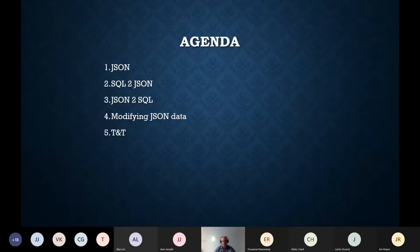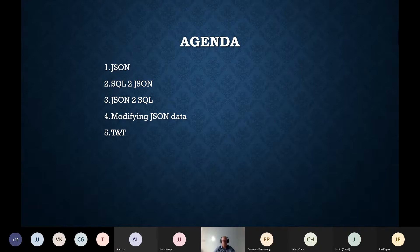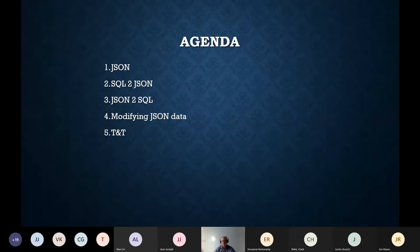So what will we cover today? First, we will say a few words about JSON and compare it to XML, something you may already know from the SQL side. Then we will see how to convert SQL data sets to JSON format, how to read JSON data in SQL, how to modify a JSON document, and finally we will show two or three tips and tricks about JSON.